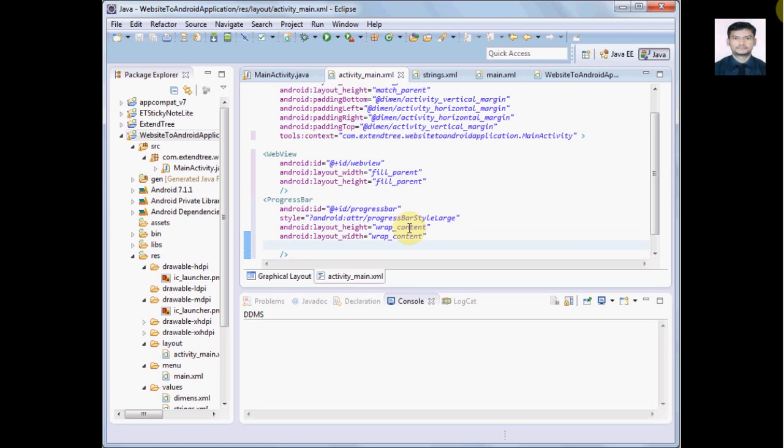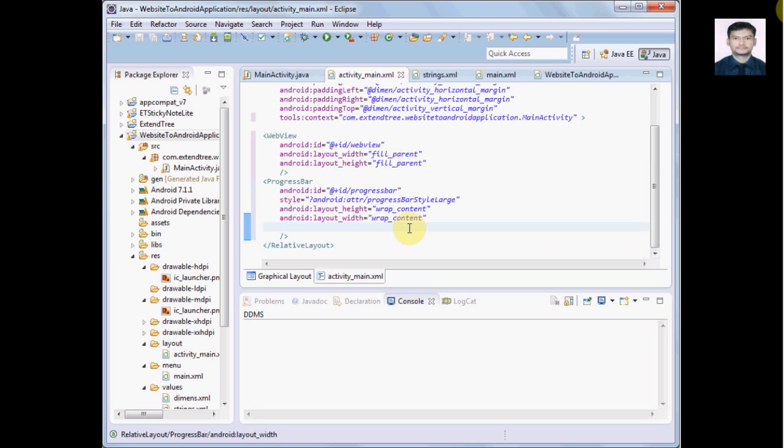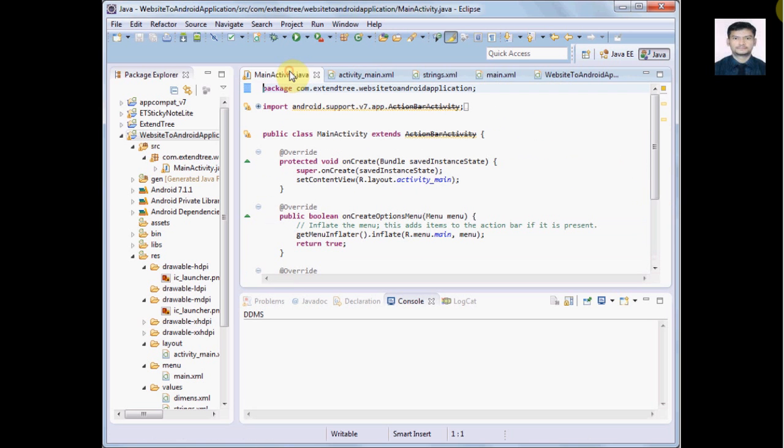Right, so our activity_main.xml is completed. Now we will go forward for MainActivity.java.